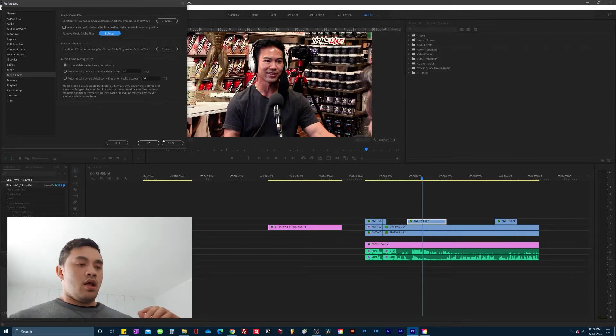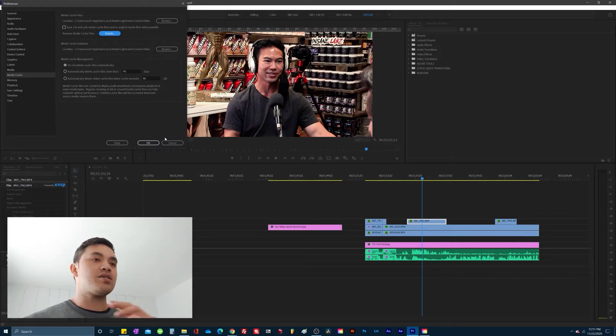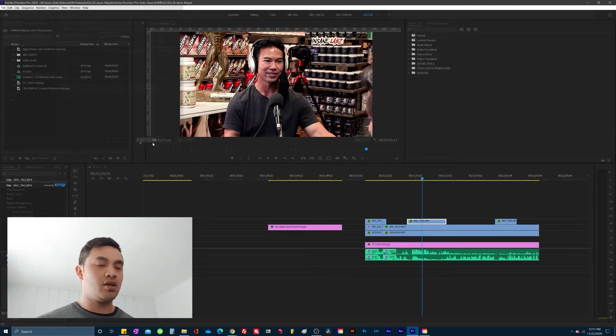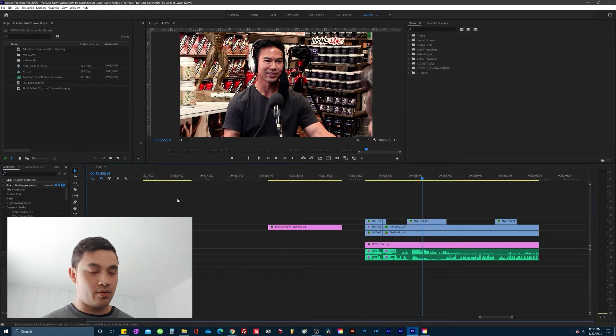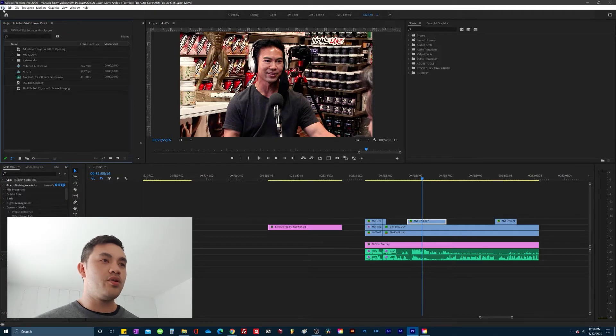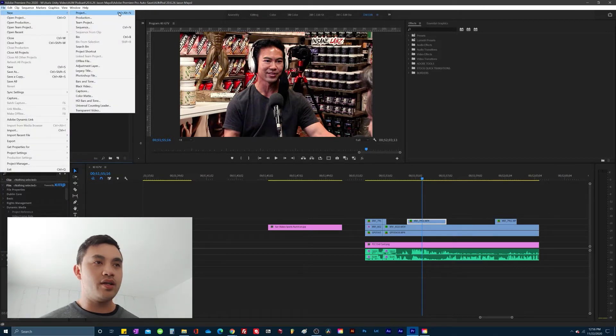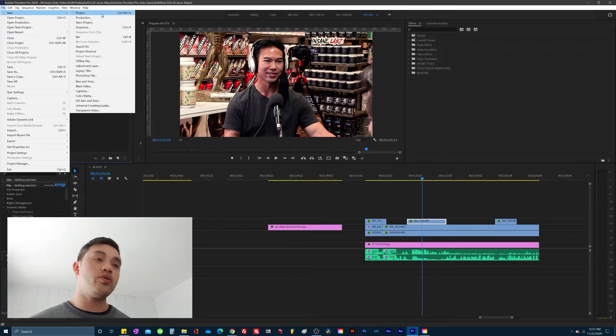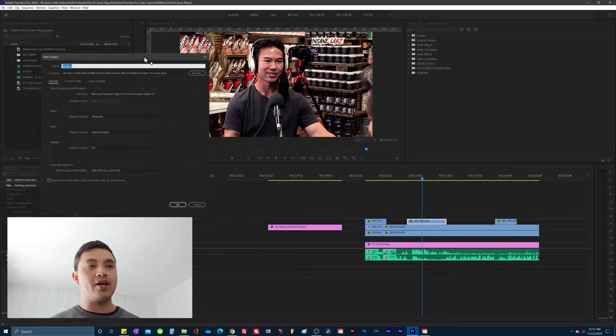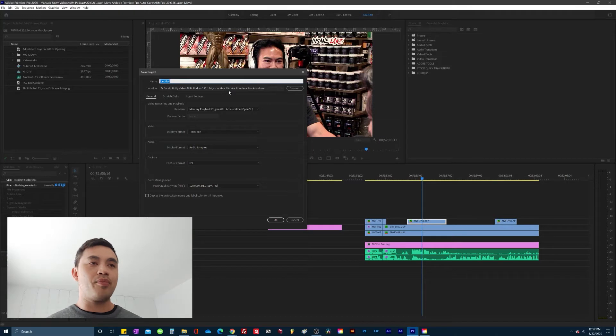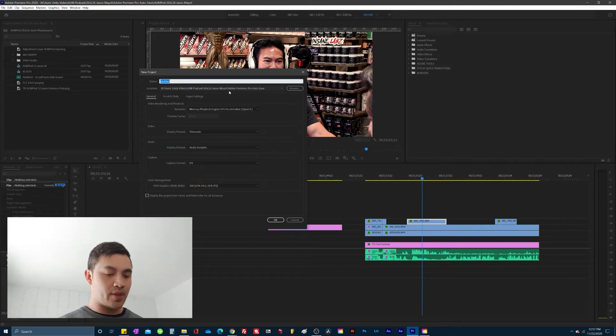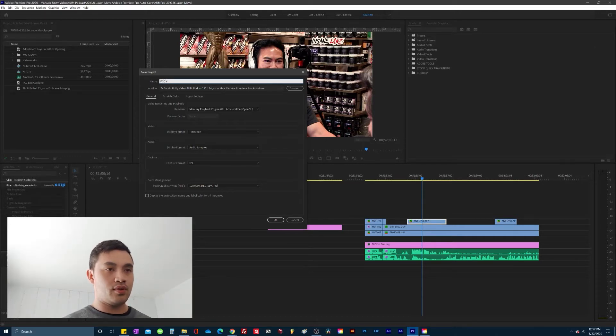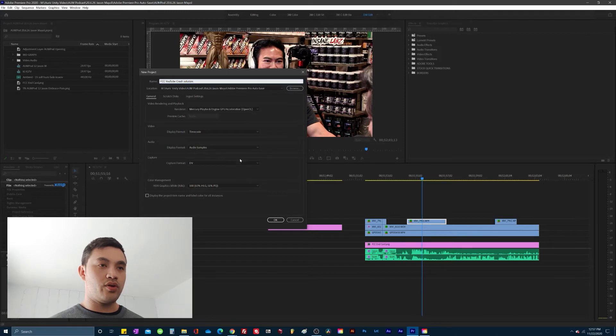So the real working solution, and I've used this solution actually on many other versions of Adobe Premiere when I need to revisit a project file and I see that it starts to crash, is that once you've done the clearing of the deleting the media cache, we're at the crash file. So now from our crash file, we're going to create a new project file. Either you go into File, hit New Project, or you do Control Alt N to create a new project file. So for simplicity's sake, we'll just do FCC YouTube crash solution. And then we create that.